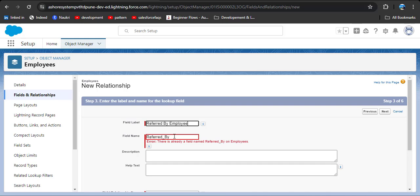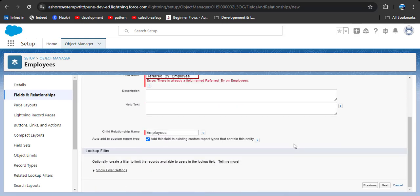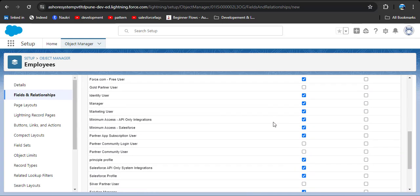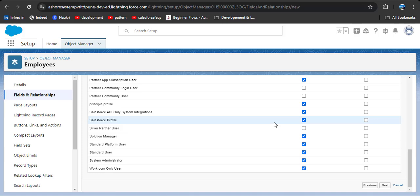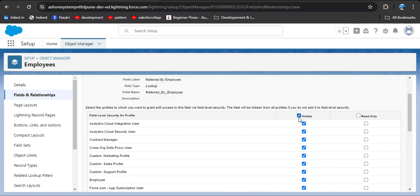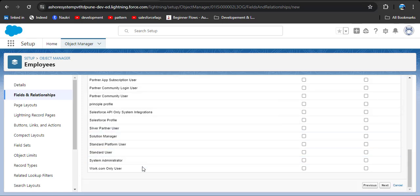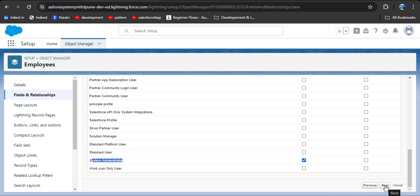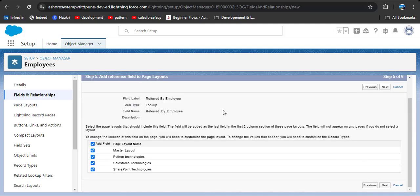There is an error: there is already a field named 'Referred By' on Employee. So here we can add 'Employee' to make this field different — 'Referred By Employee'. Now simply click next. Here we need to establish field level security — that means which profiles this field will be available to. I am selecting only the System Administrator profile, so this field will be available for System Administrator. You can select any profile, then click next.